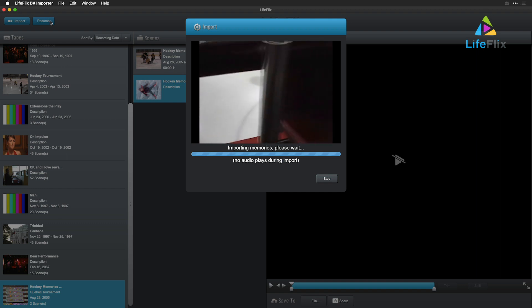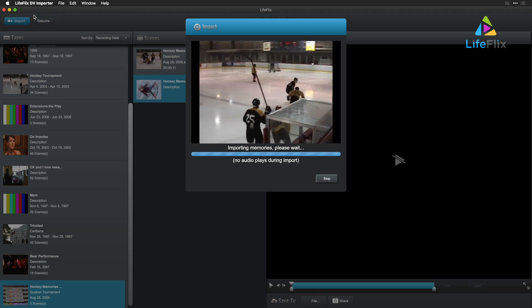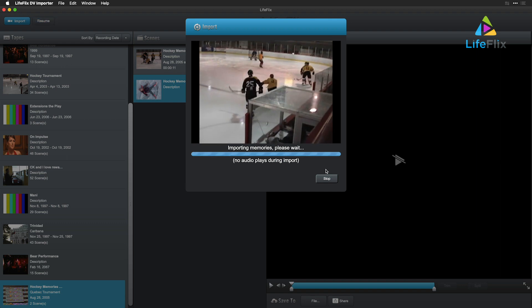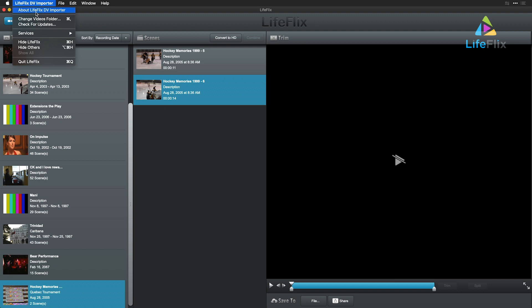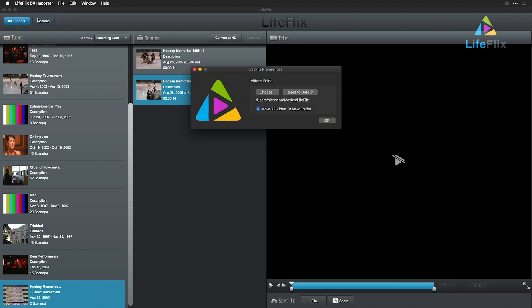All files are stored under the Movies folder of your Mac. You can change this under the LifeFlix menu, Change Video Folders.